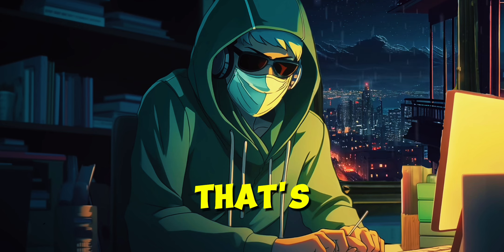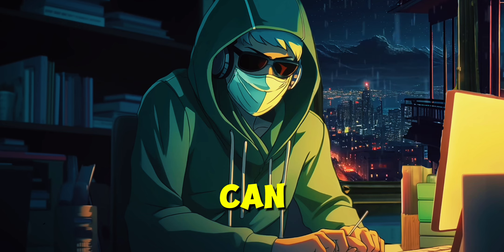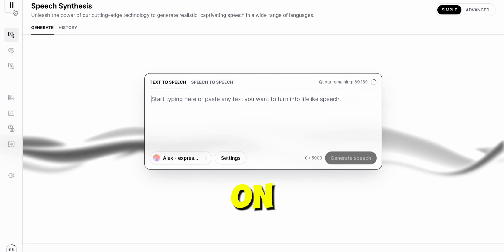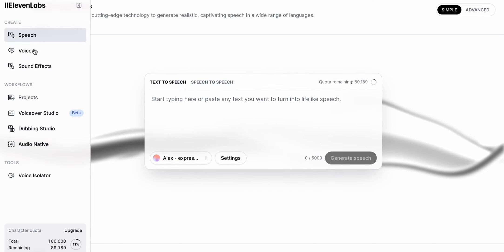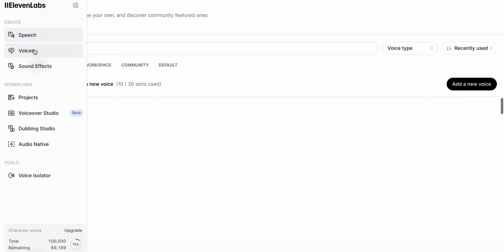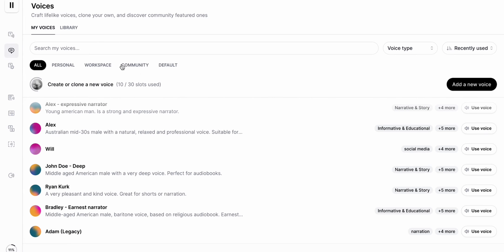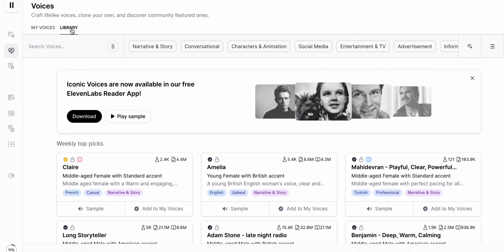But that's not the only thing you can do. Click on the sidebar to expand it. We can go to Voices and click on Library. Here, you can choose from many voices. Let's try some.